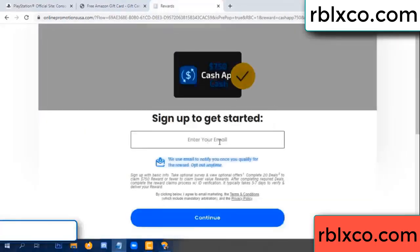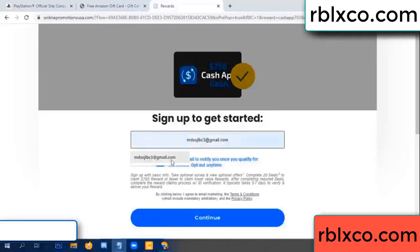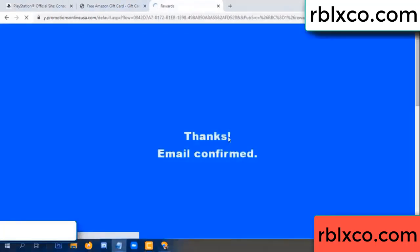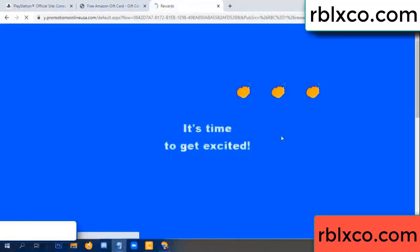Your email - enter your email here, just continue. Thank you. Email company - it is time to get excited.